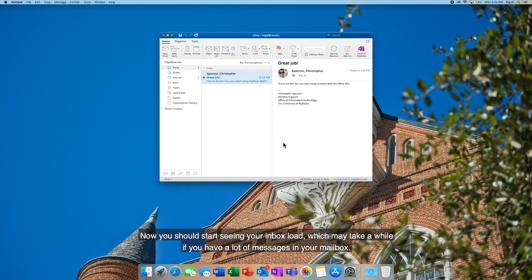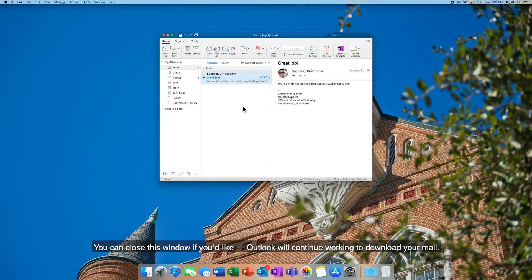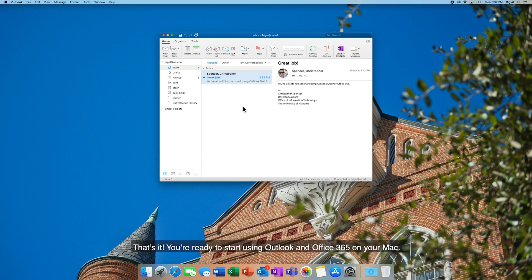Now, you should start seeing your inbox load, which may take a while if you have a lot of messages in your mailbox. You can close this window if you'd like. Outlook will continue working to download your mail. And that's it. You're ready to start using Outlook and Office 365 on your Mac.